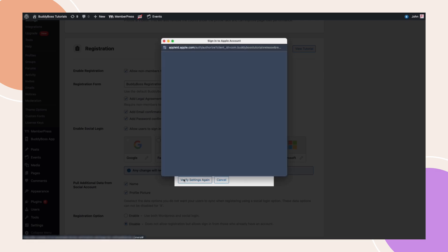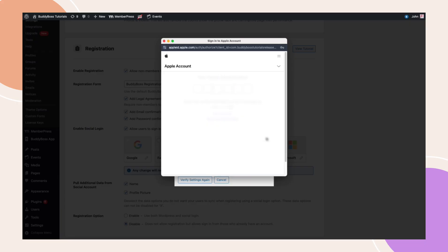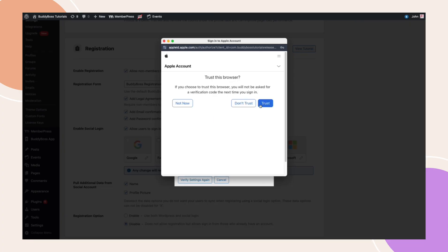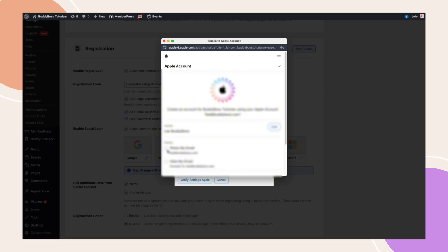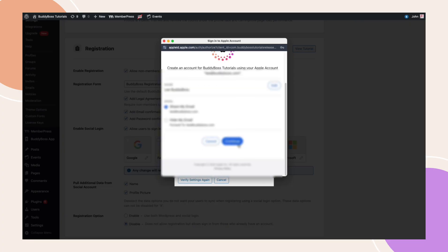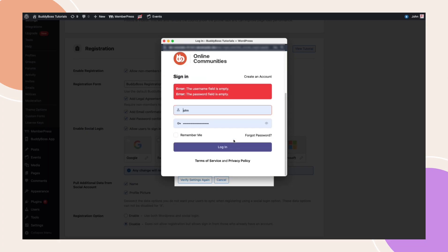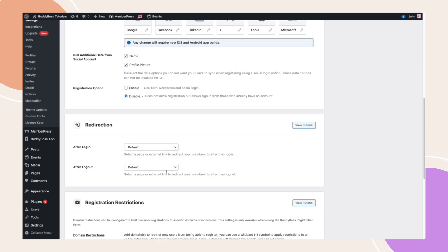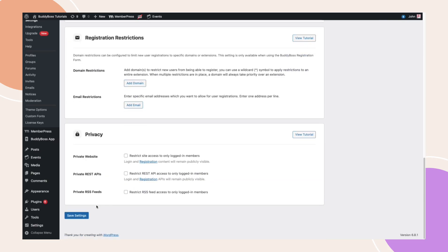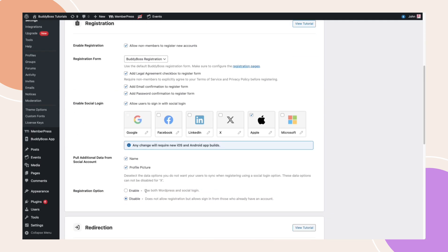A pop-up will appear. Sign in to your Apple account to verify the settings. If you encounter errors like the username field is empty or the password field is empty, try opening your site in an incognito window and authenticate again. You can now enable Apple Social login and click Save settings. If the Apple Social login checkbox remains greyed out, click the pencil icon and select Verify settings again.